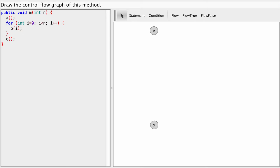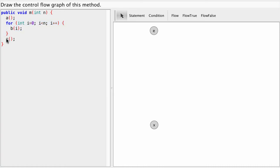Let's see how to draw a control flow graph of a for loop. On the left side here we see a method M which consists of three statements at the top level: A, a for loop, and C.